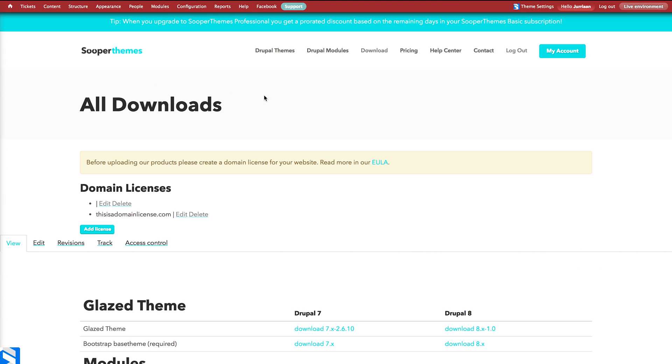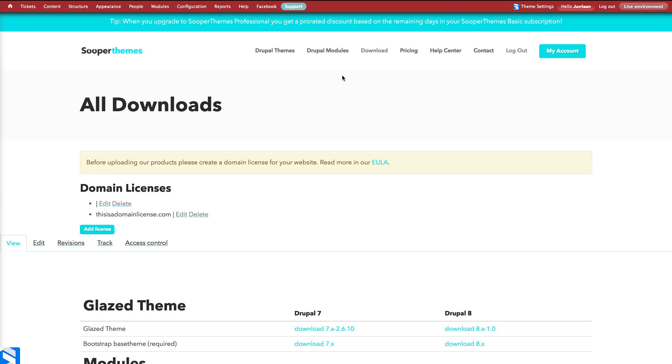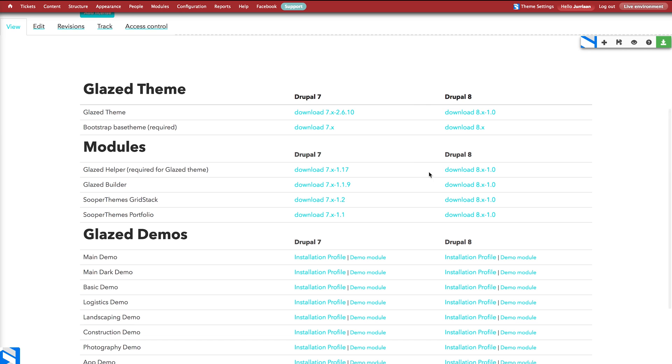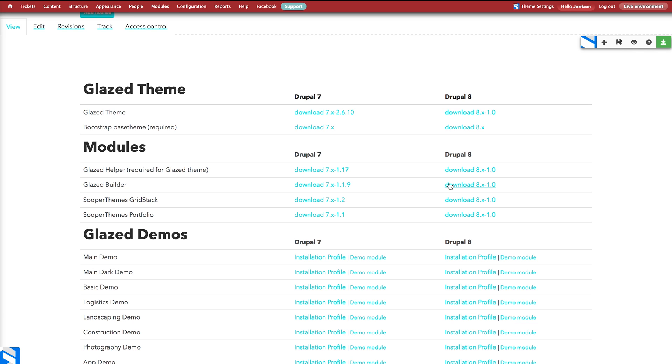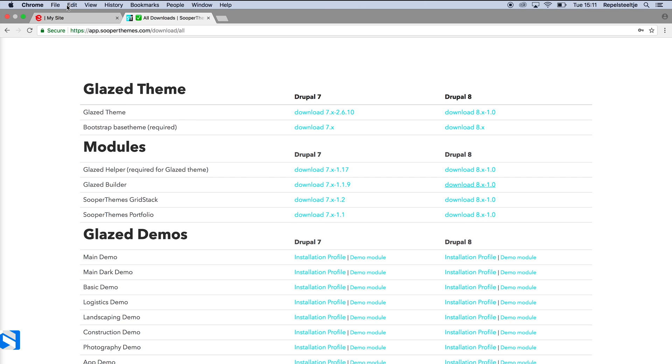The first step to Glazed Builder installation is to log on to superthemes.com and go to the download page. Here you download the Glazed Builder module for Drupal 7 or 8, depending on your website.